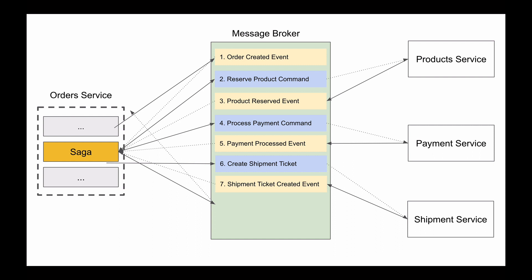Saga will consume the shipment ticket created event and will publish approve order command. And this time it will be a handler class in the orders microservice to consume this command and mark the order as approved in the orders database. And if order is successfully approved, an order approved event will be published.